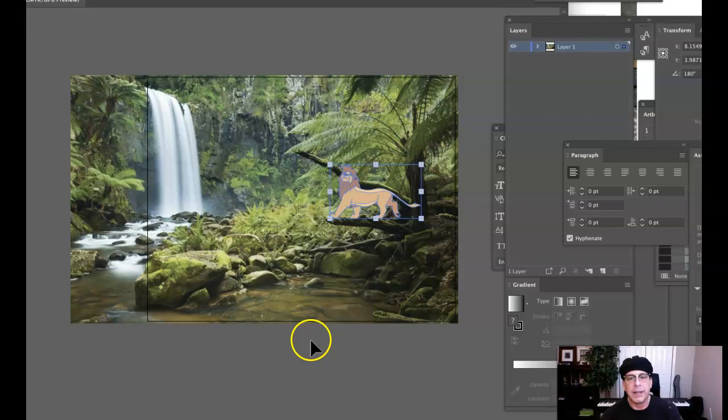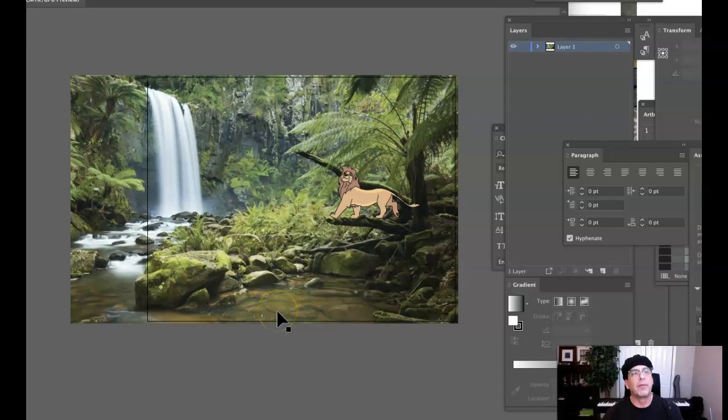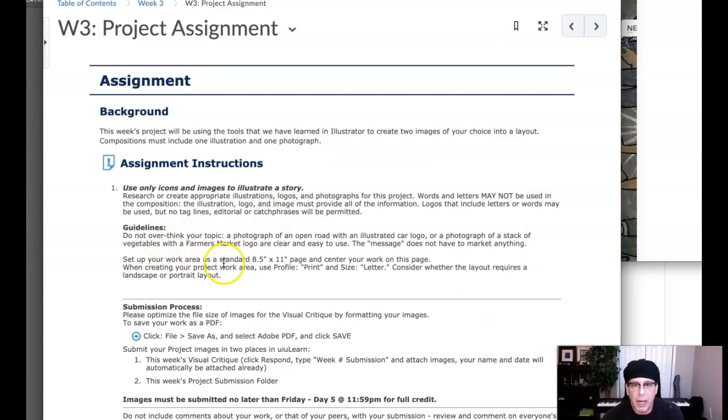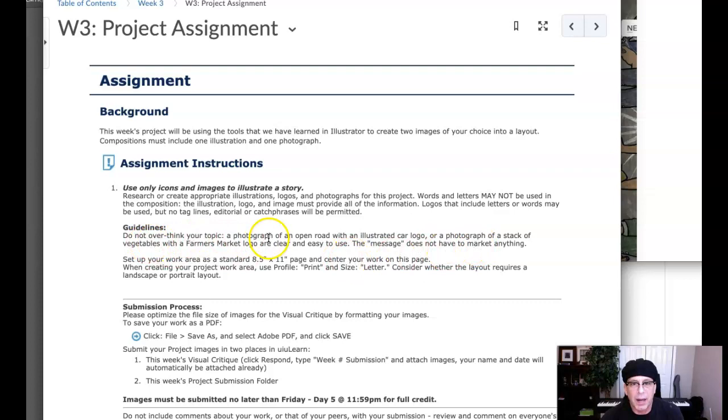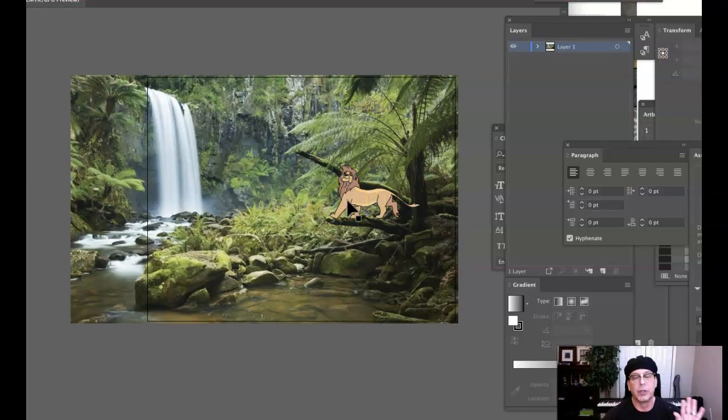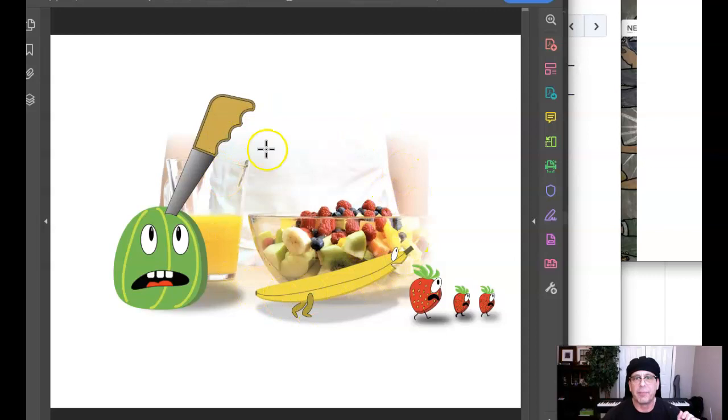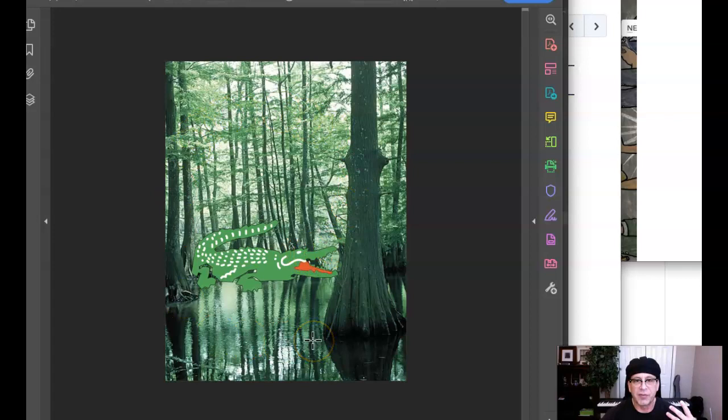Now imagine, if you will, that this could possibly be a logo. So for an example, if you had a photograph of open road with illustrated car logo, or a stack of vegetables with a farmer's market logo. So you can see how I'm using an illustration and not a logo, but you could definitely use a logo. Let me show you a couple of examples. Here's a photograph, a photographic background with these illustrative techniques added. And then here's another interesting one. This is just an image of a swamp with an alligator added. So there's a couple examples there.